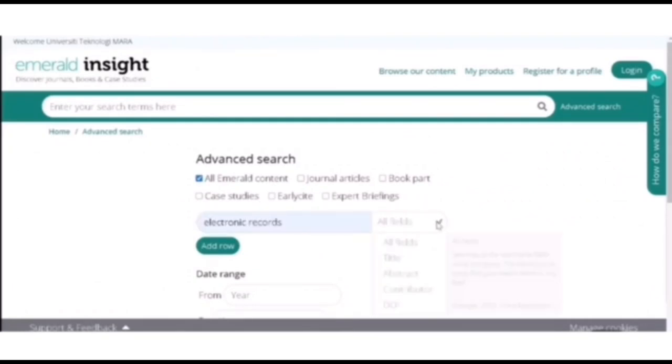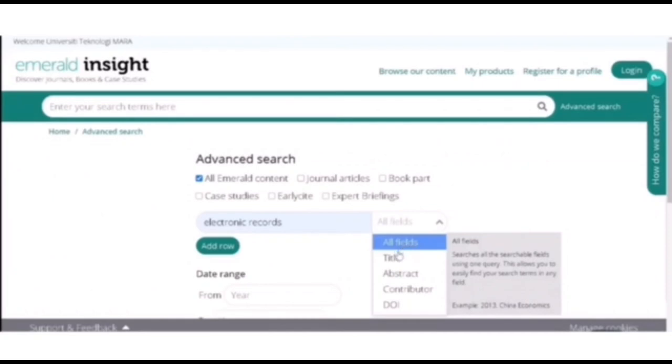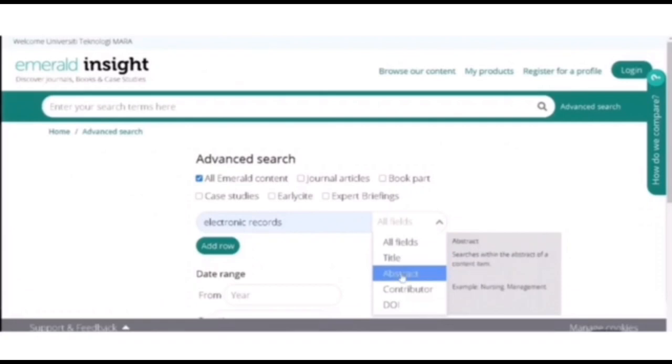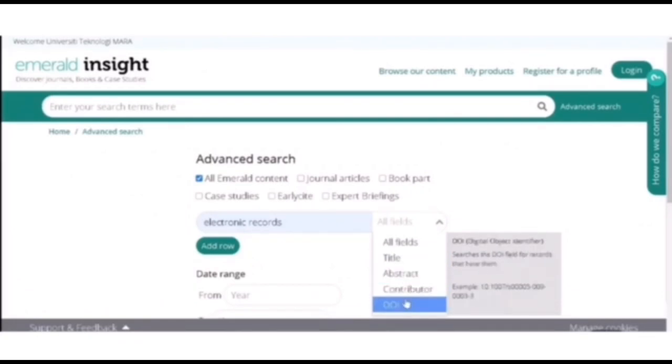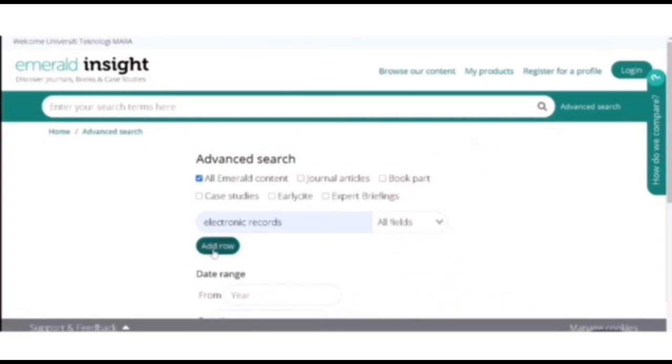And then this is all fields. Here you can either search all the searchable fields using one query. Next is the title where you can search the article's title. Next is abstracts. You can search within the abstract of the content of an item. Contributor and the digital object identifier.